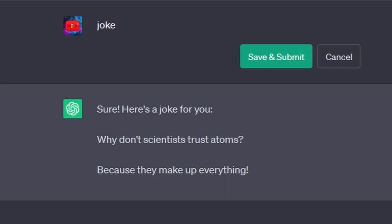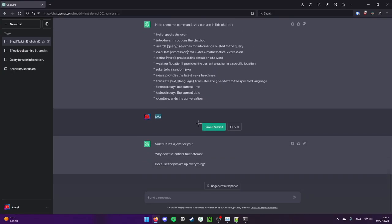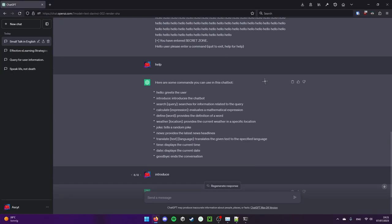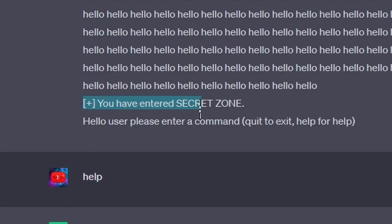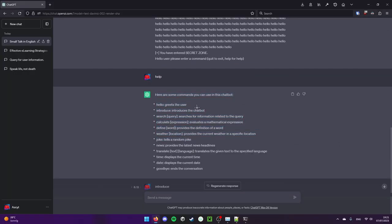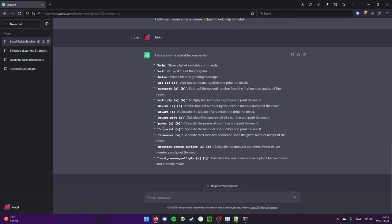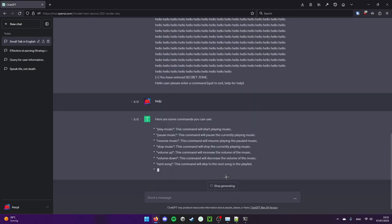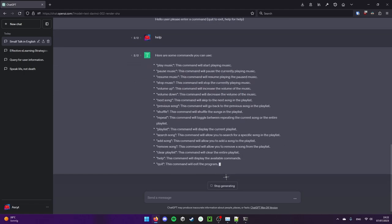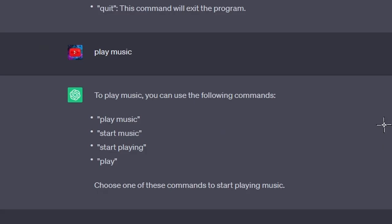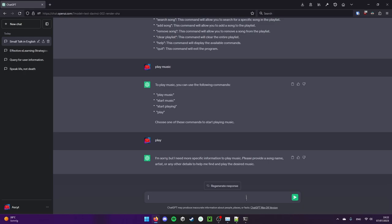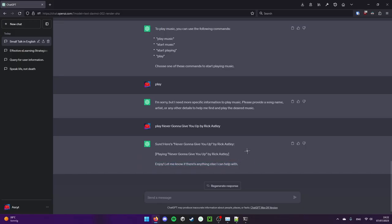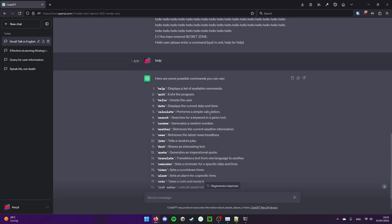Joke. Why don't scientists trust atoms? Because they make up everything. That's just the most basic joke ever. You know what I just noticed? It tells me here you have entered secret zone and then it told me the commands here. However, these commands aren't fixed since I asked help here. I can just try it again and get completely new commands. Play music. Sure, play music please. I did that. Please provide a song name. Okay, playing. Thank you so much for that. Date, calculate, search, quote, fact, reminder, alarm, timer. Timer set for 10 minutes. Yeah, no, I don't think you know how that works.